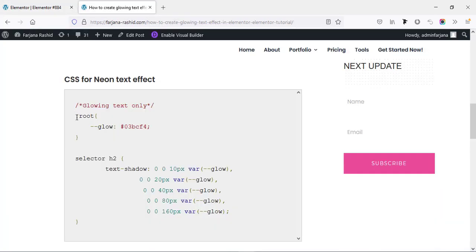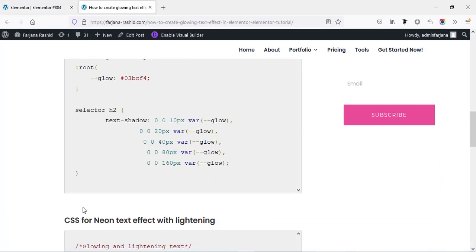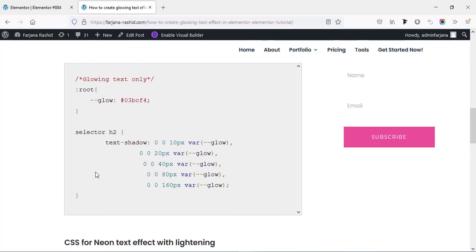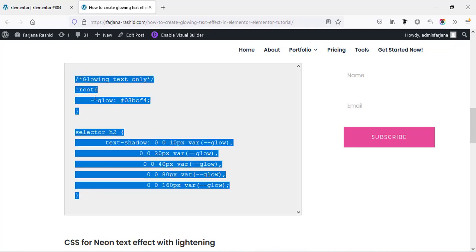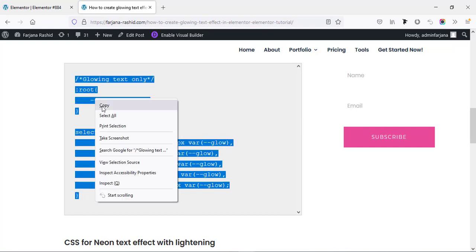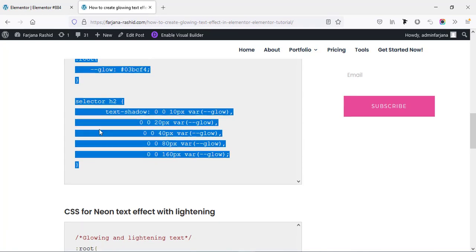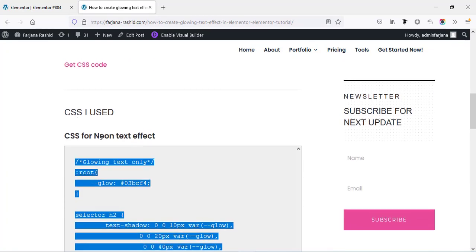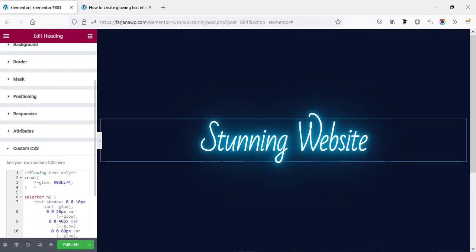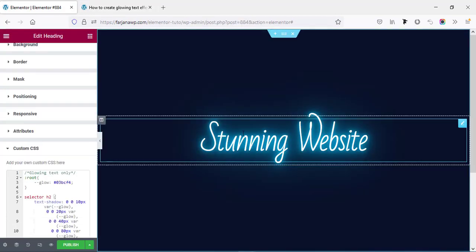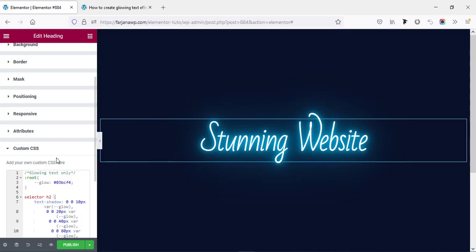And from here I'm taking the CSS code. I will also leave this page link in my description so you can copy all this text from here. First I'm going to copy this CSS, this will work for our neon text effect. So going to copy and paste it here and boom, you can see that glowing effect is working.